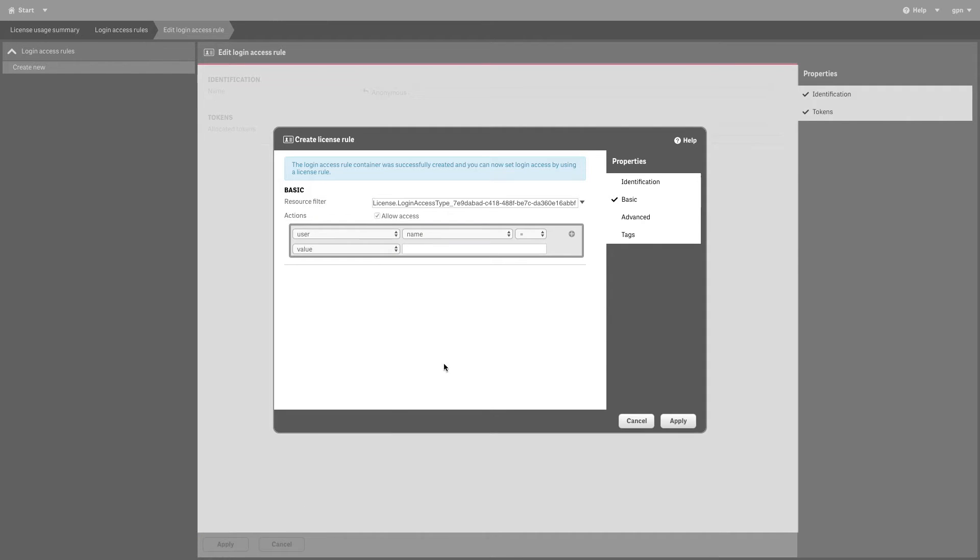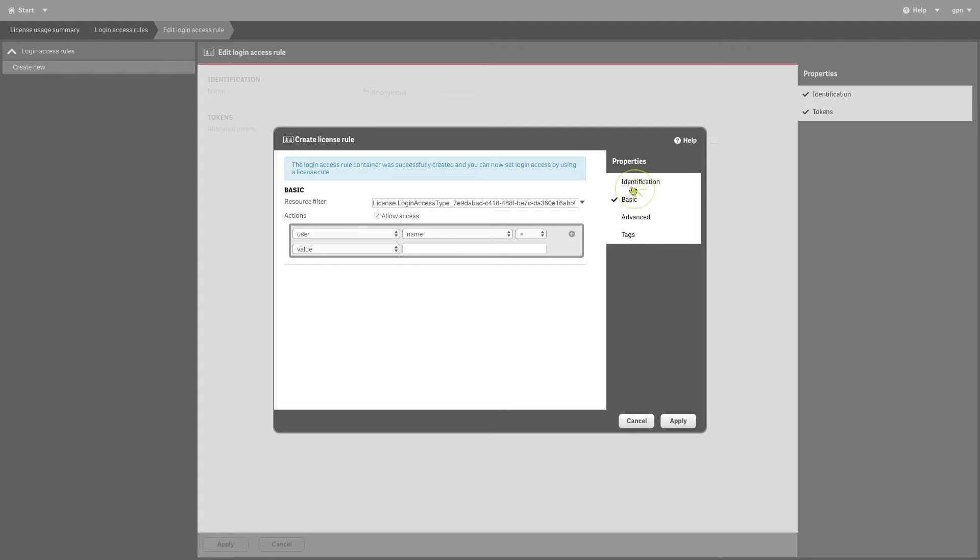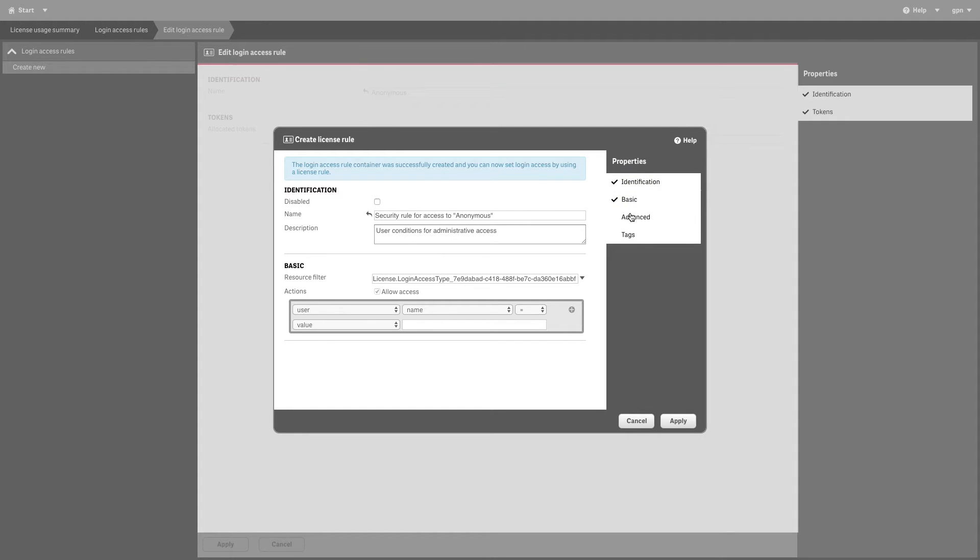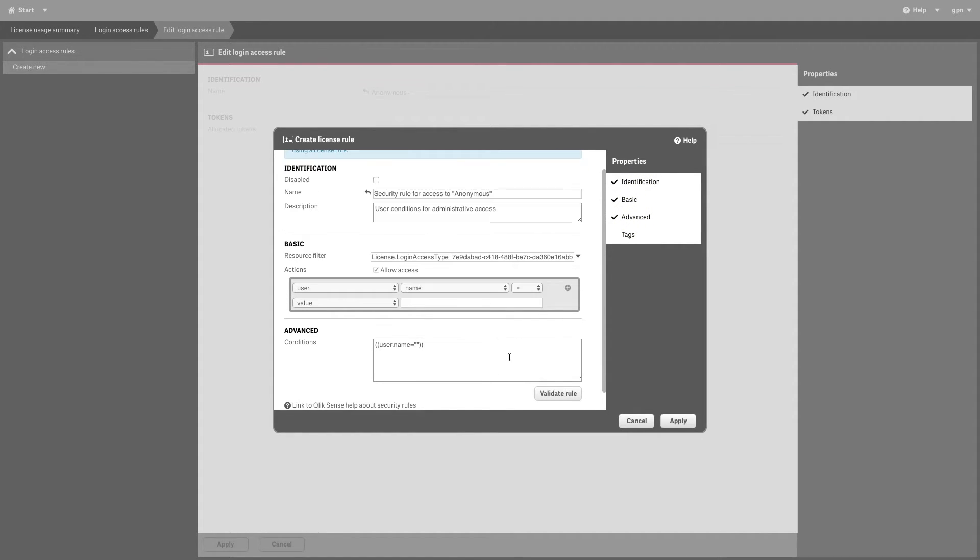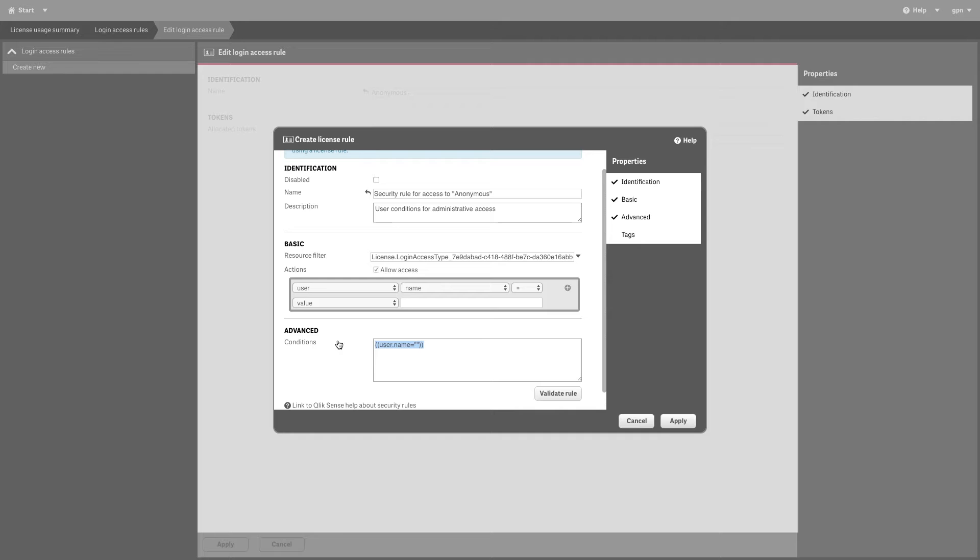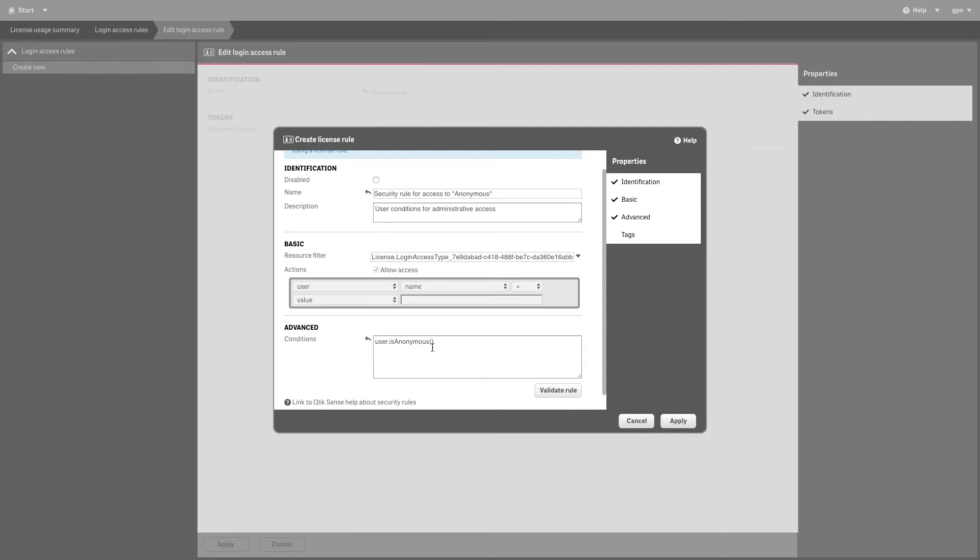Then, in the Properties tab, select Advanced. In the Conditions Text field, insert User.isAnonymous followed by open and close parentheses.